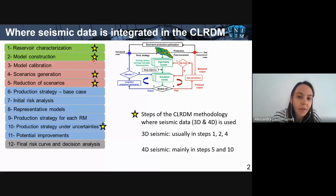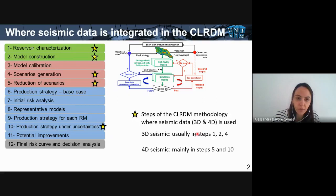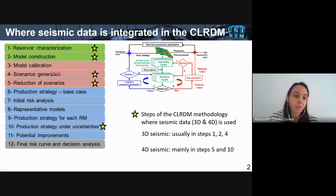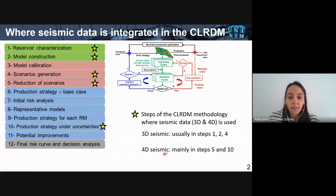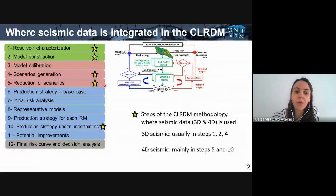For 3D seismic data, we usually use this information in steps one and two, which is very important to define the structure of the reservoir model — like faults, boundaries, and so on. Also in step four, the scenarios generation, the 3D seismic data can be a good guide to populate the grids and generate porosity, for instance. The 4D seismic data, which is the main topic of this class, is usually used in step five — the data simulation procedures — together with well data to calibrate the models.